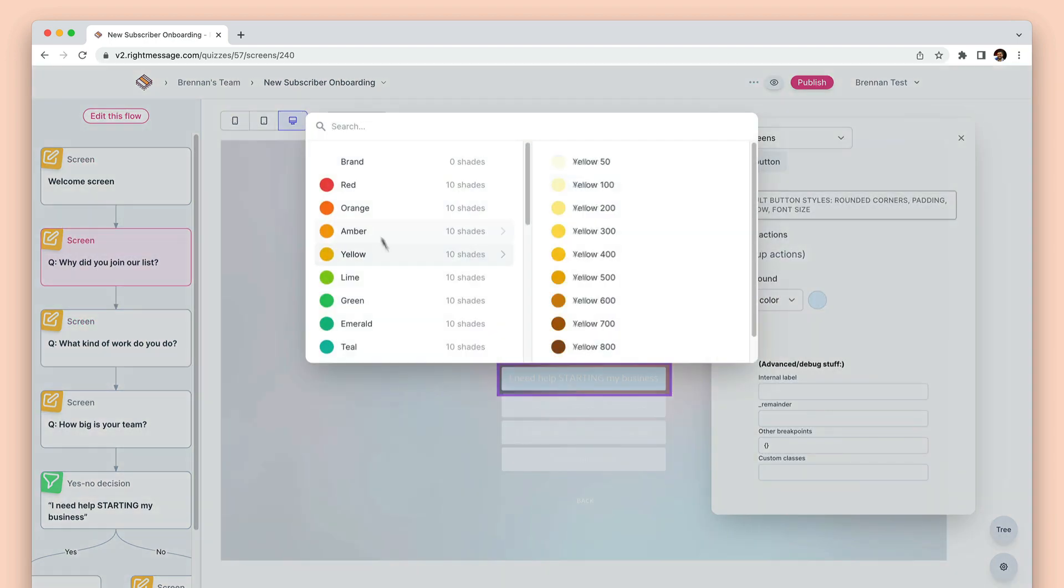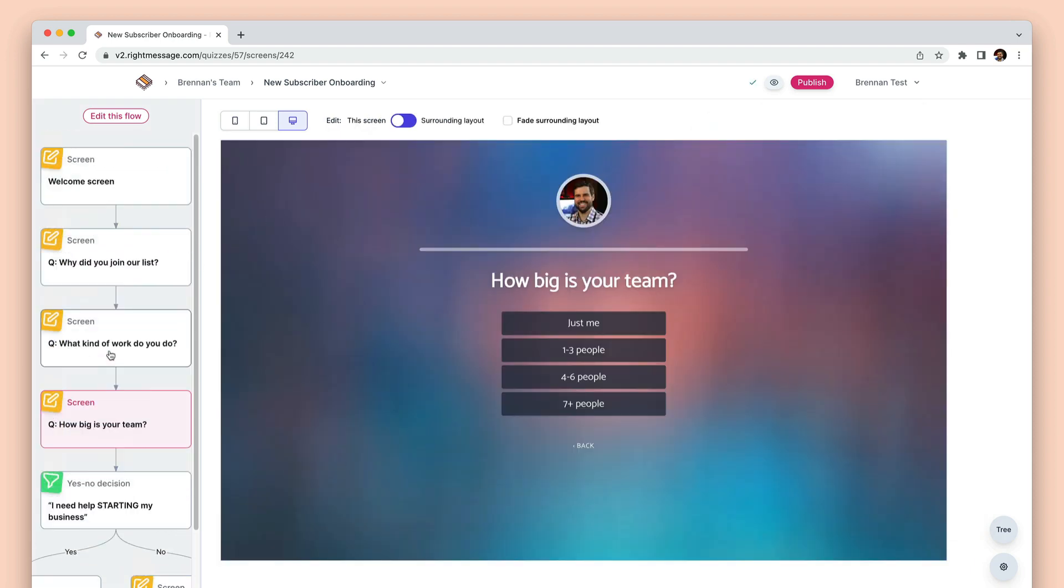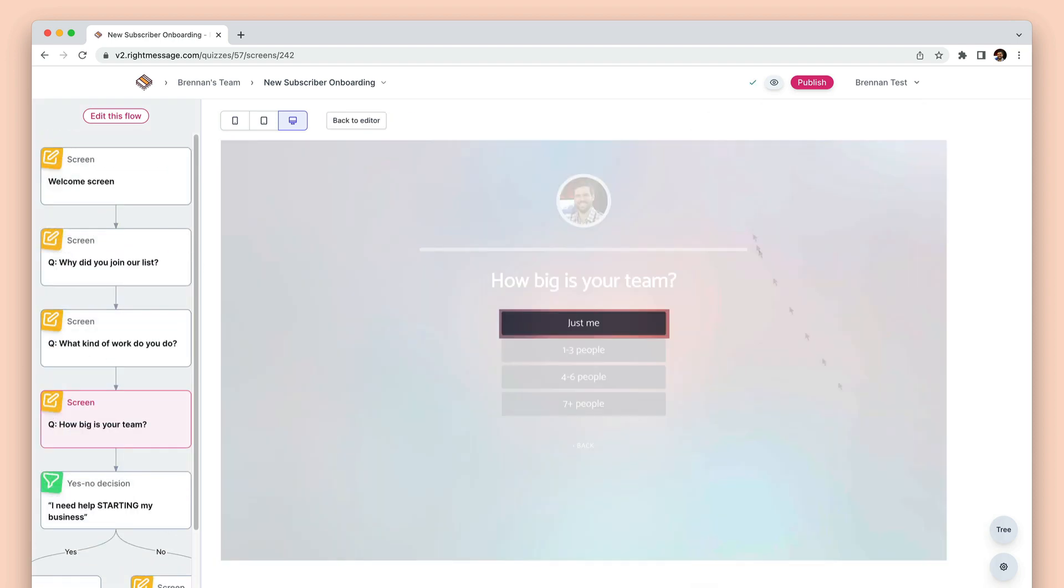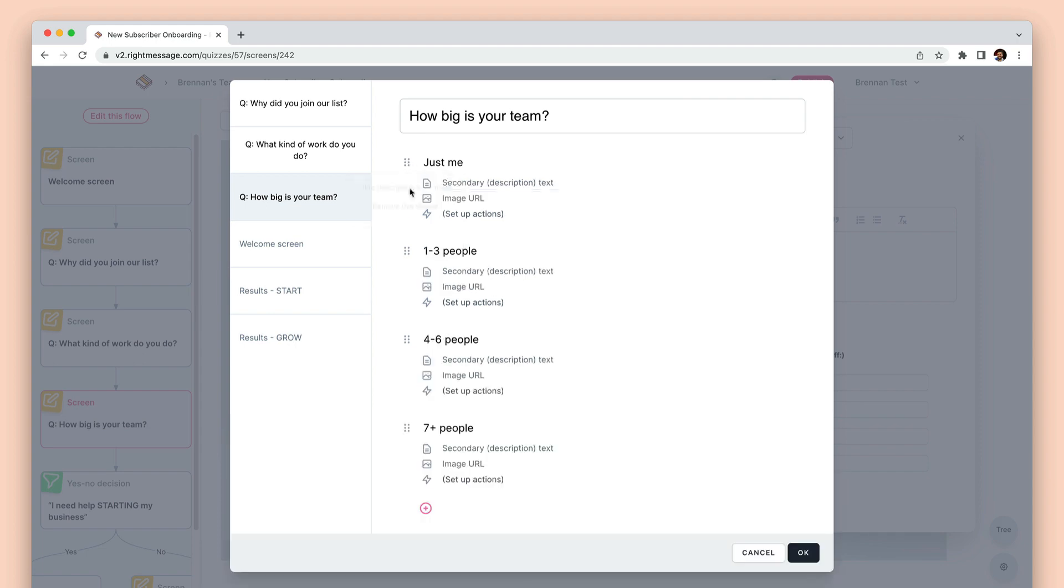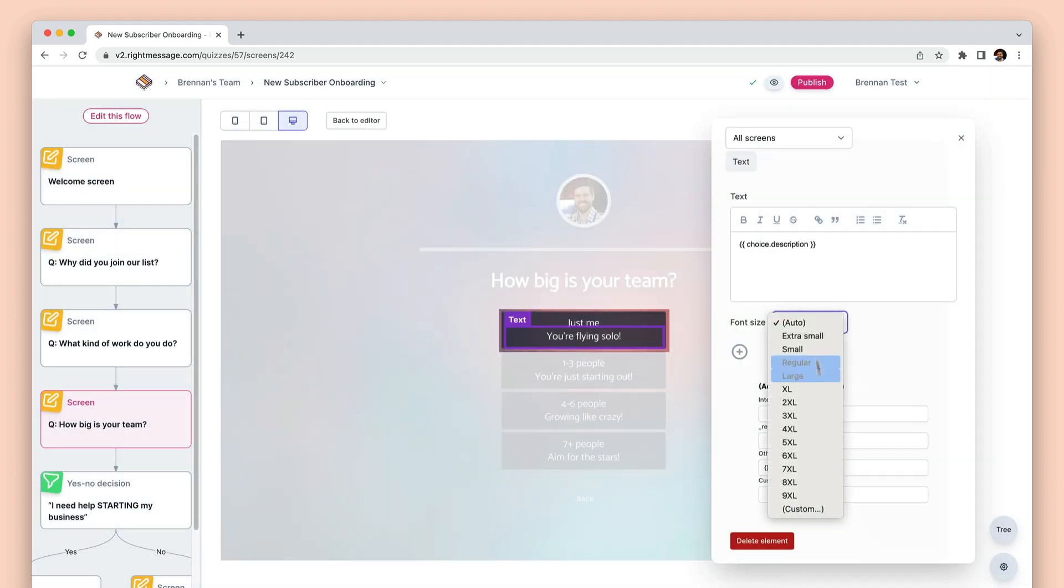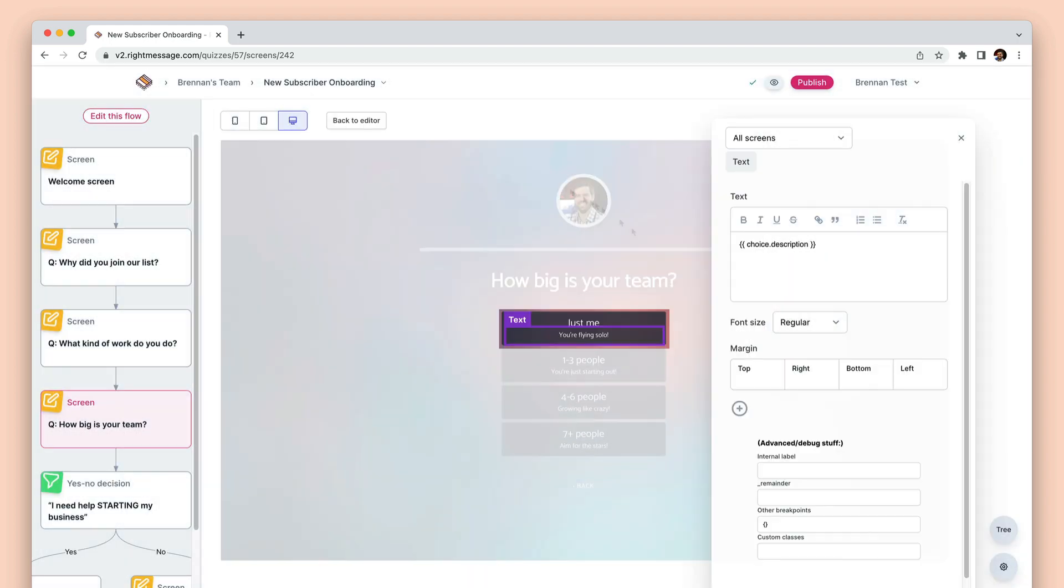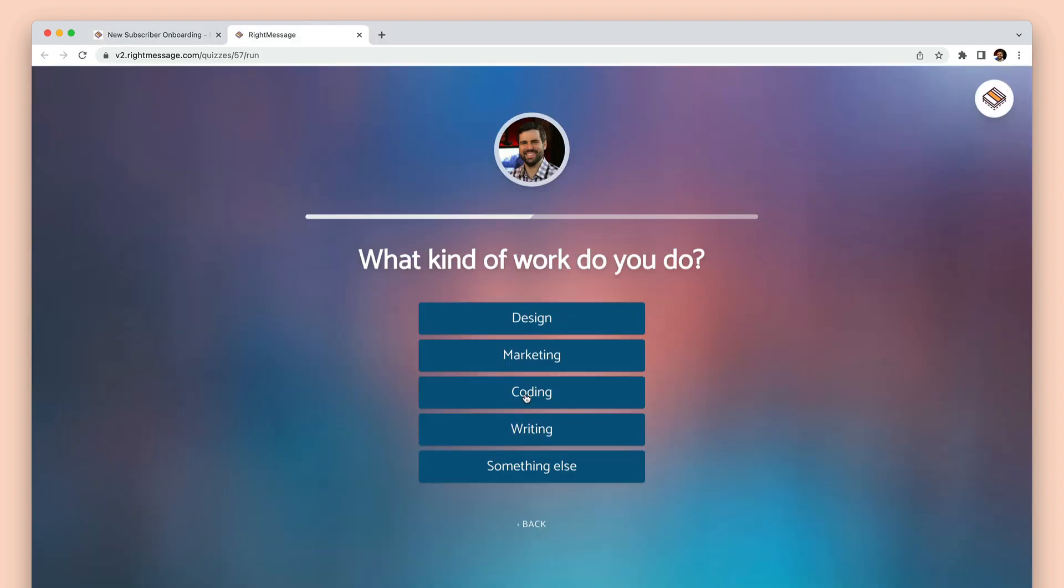Create additional questions, or add welcome or result screens, or even add a bit of complexity, like routing people to different screens or different questions based on answers, or even data you already know about them, like are they tagged customer in my email database?